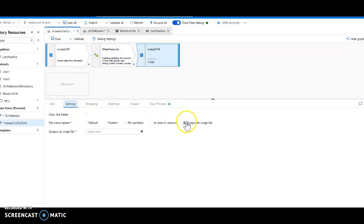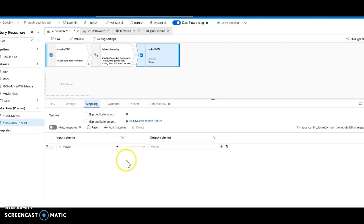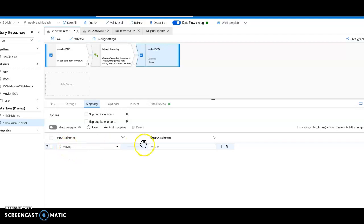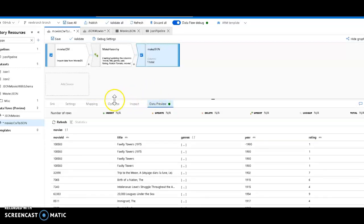Now for the mapping, what I did was I'm not mapping any of the flat file fields. I'm only mapping the hierarchy, the complex data type movies. And I'm just calling that movies when it's going to come into the JSON file. So we can take a look at the data preview and see what we're going to get.